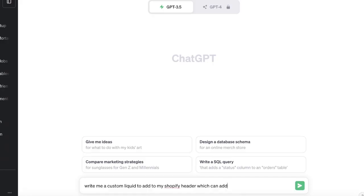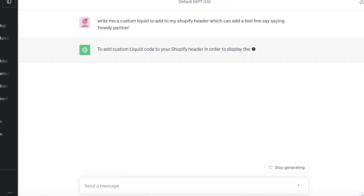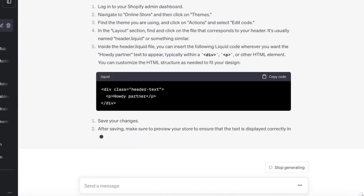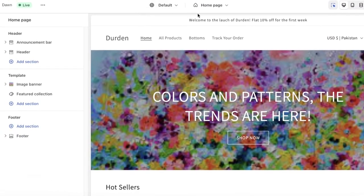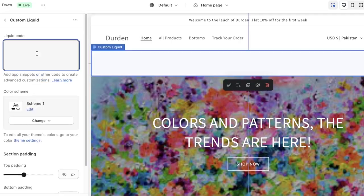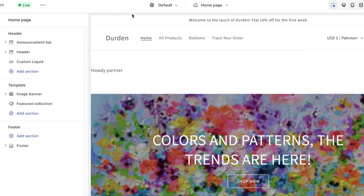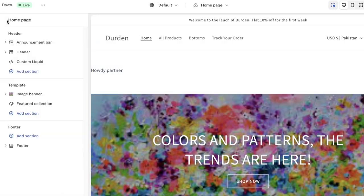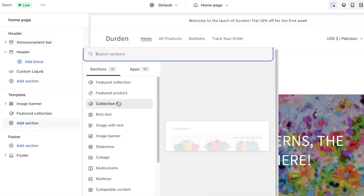For example, I'm going to ask ChatGPT to write something that adds a text line saying 'howdy partner.' I'll ask ChatGPT to write a custom liquid and it's just going to create the liquid for you. You click copy, then head back to our page, click on Add Section, click on Custom Liquid, and paste the code. Once you paste the code, a section will be added and it's now integrated into our header section.